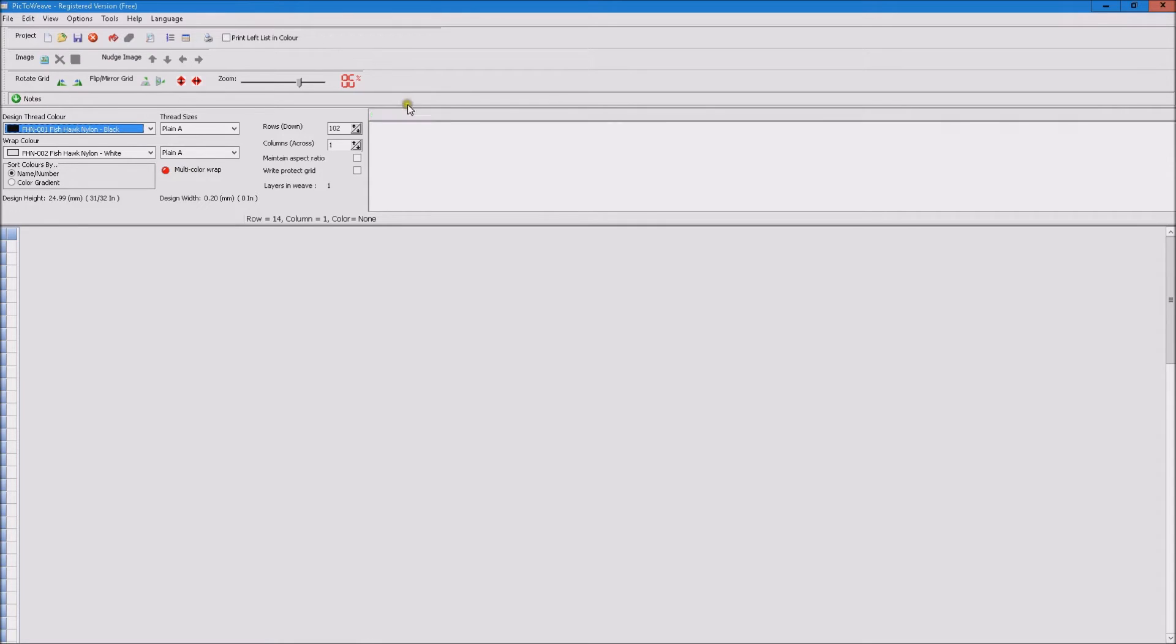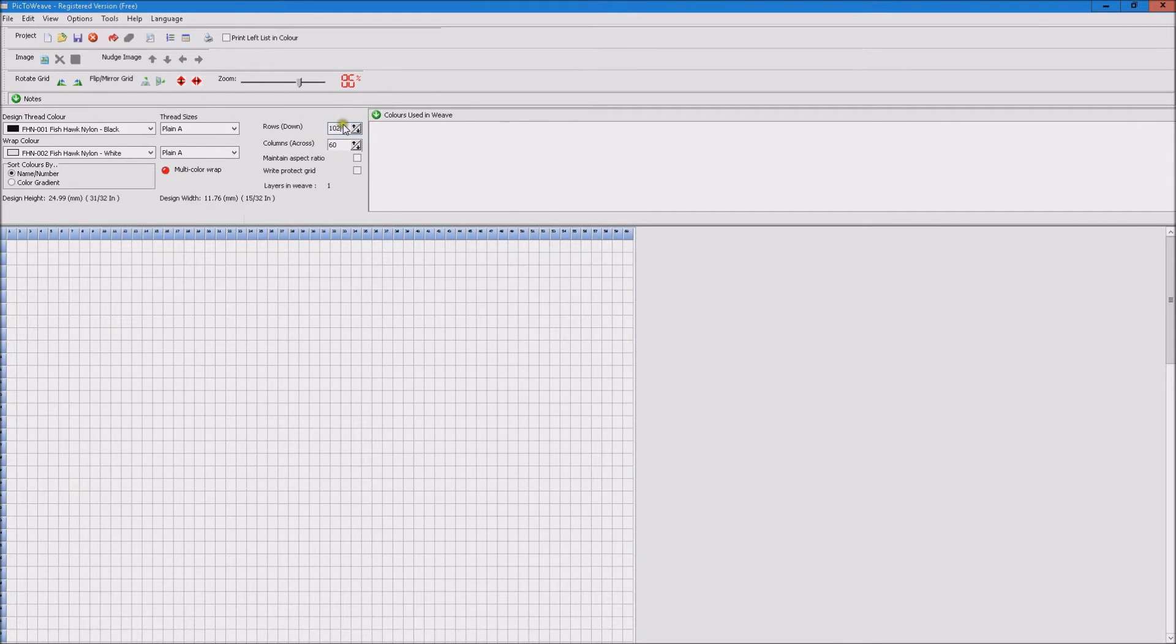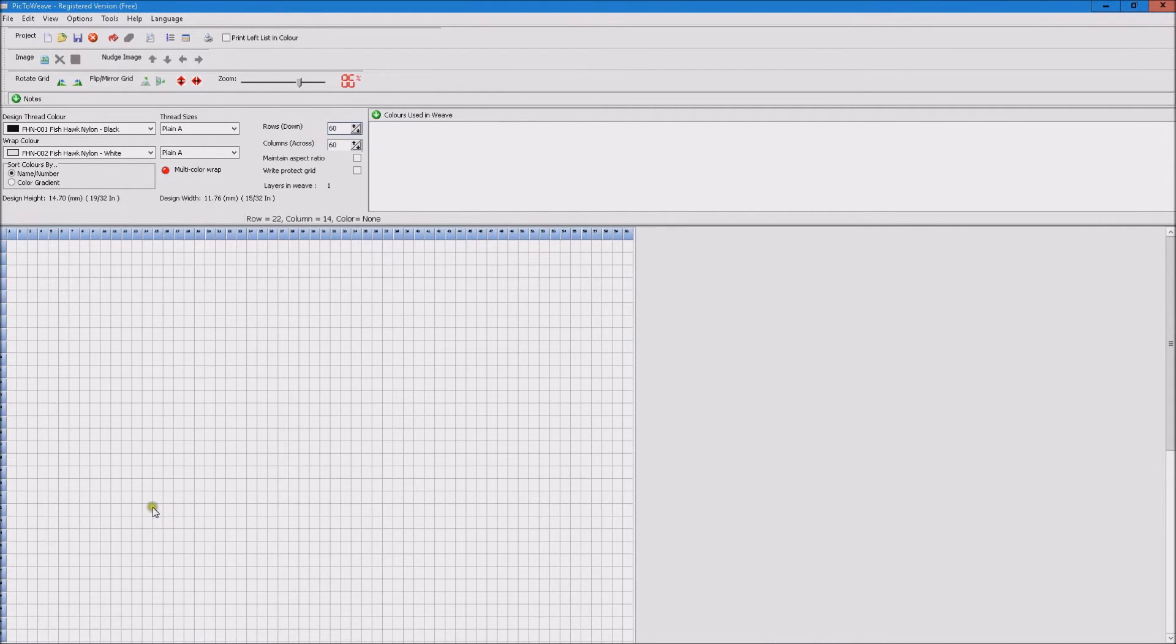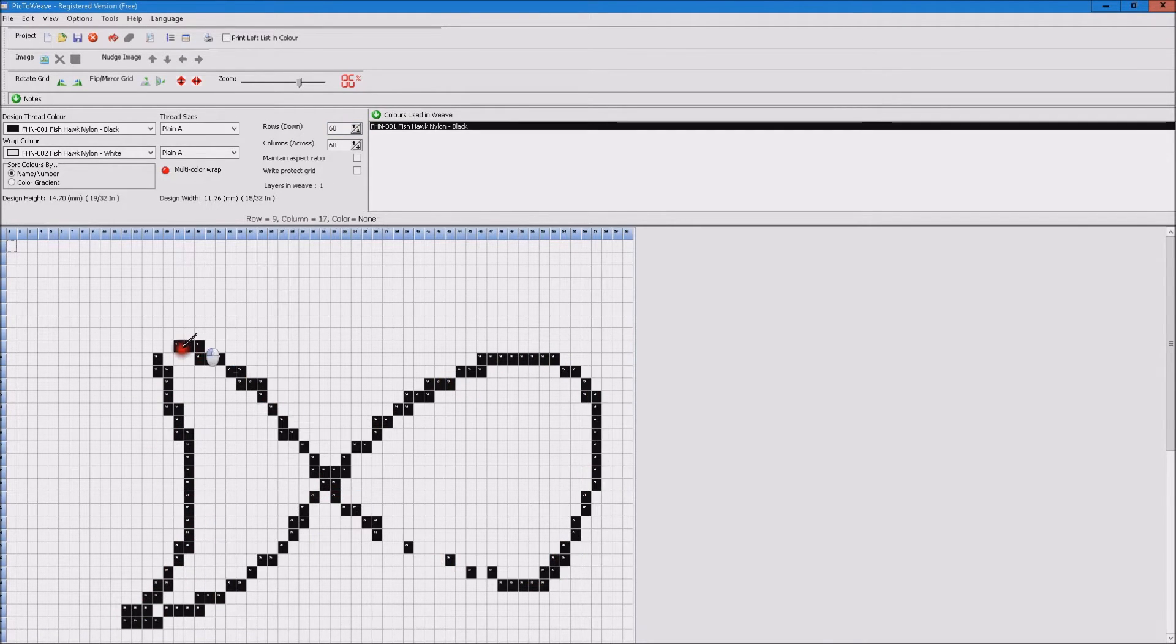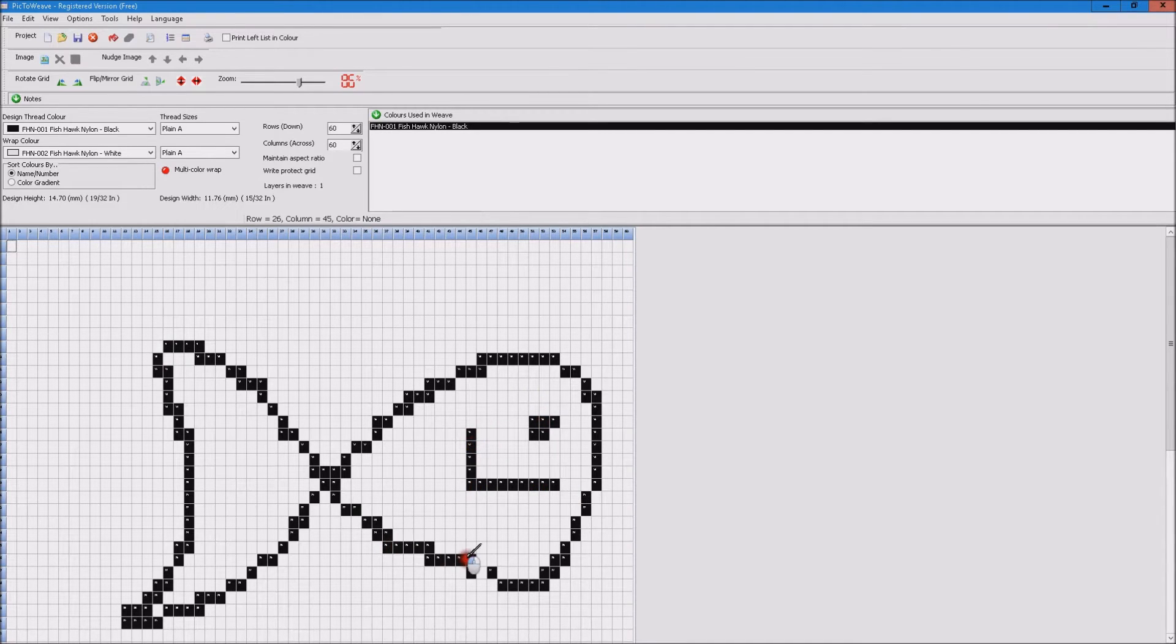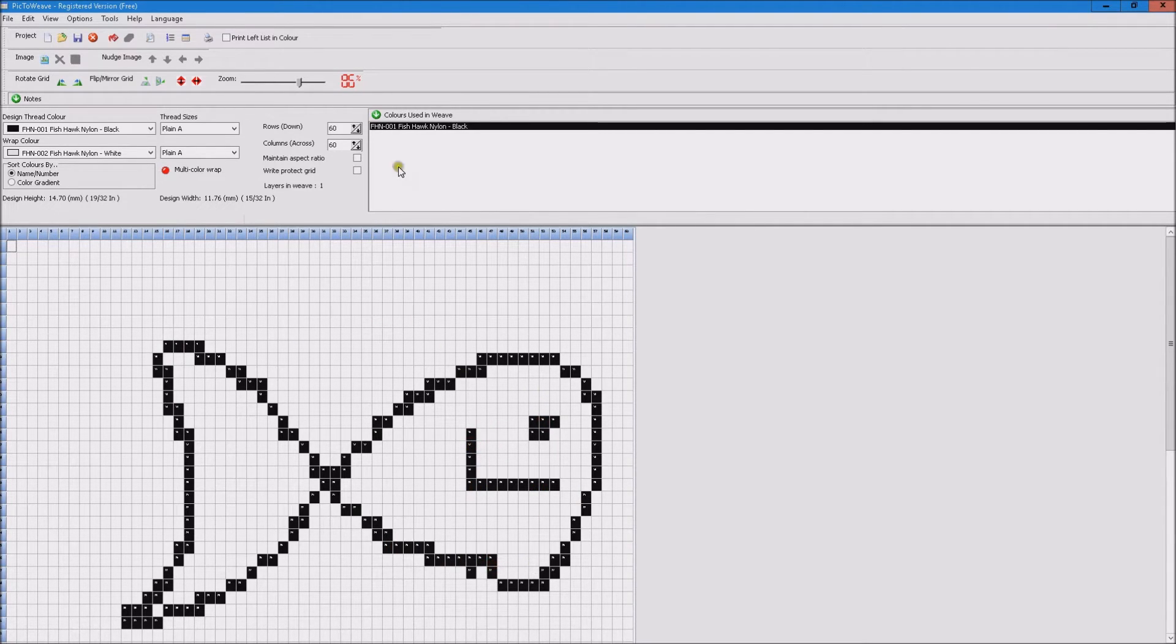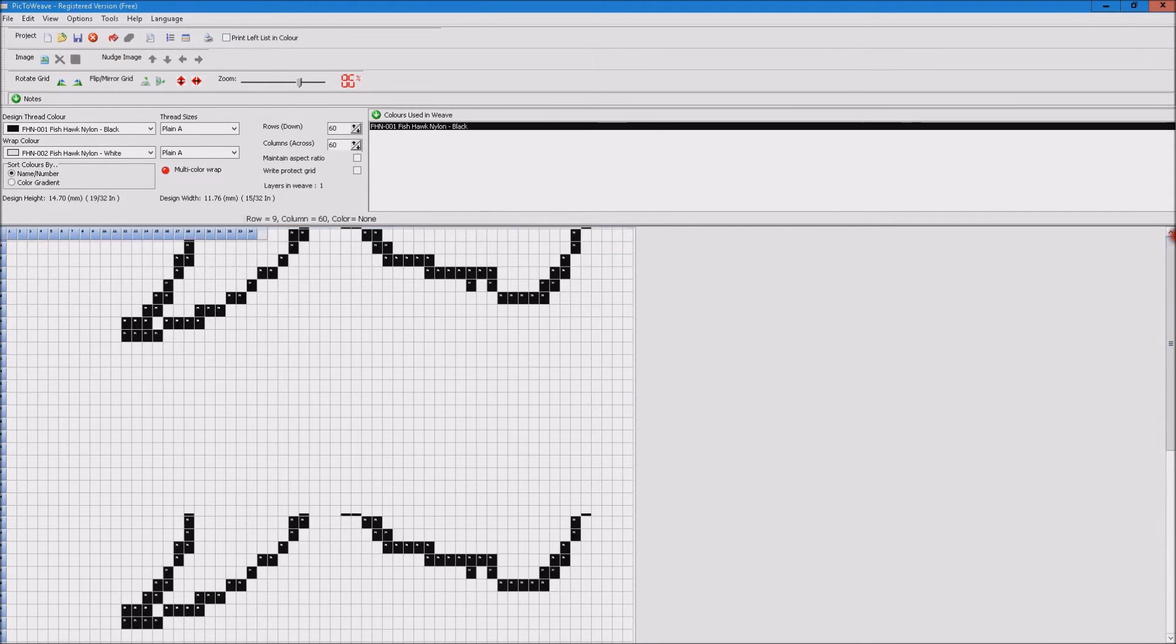So if we set up a grid, we'll say we'll do a quick 60 by 60, create a weave pattern here. You can see that there's a lot of empty space around it.